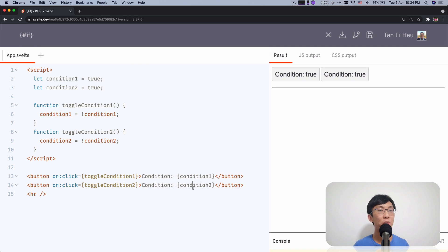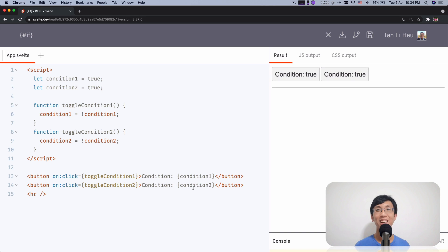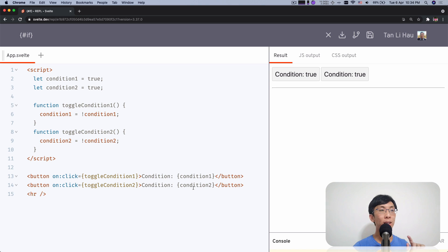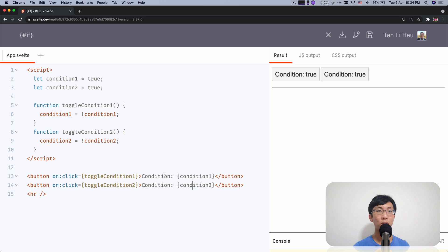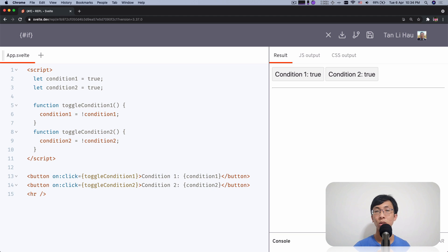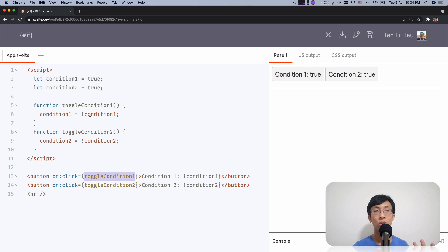I have prepared some examples for you as always. Here I have two buttons — I'll name them better: this is condition one and this is condition two. As I click on each of the buttons, I've added event listeners so that it will toggle that condition.